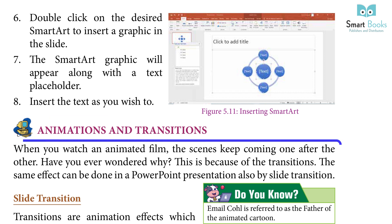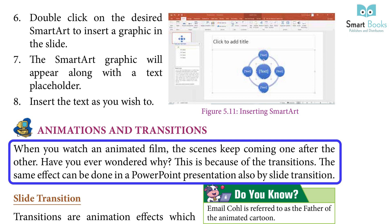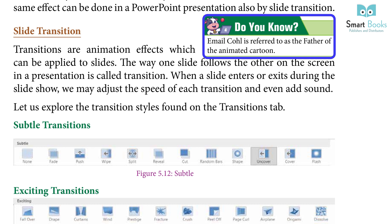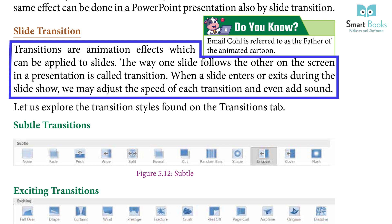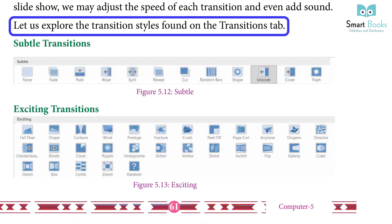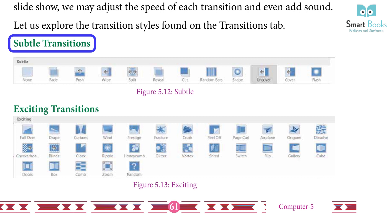Animations and transitions: when you watch an animated film, scenes keep coming one after the other because of transitions. The same effect can be done in a PowerPoint presentation using slide transitions. Transitions are animation effects which can be applied to slides — the way one slide follows the other on the screen. We may adjust the speed of each transition and even add sound. Transition styles include subtle, exciting, and dynamic content transitions.